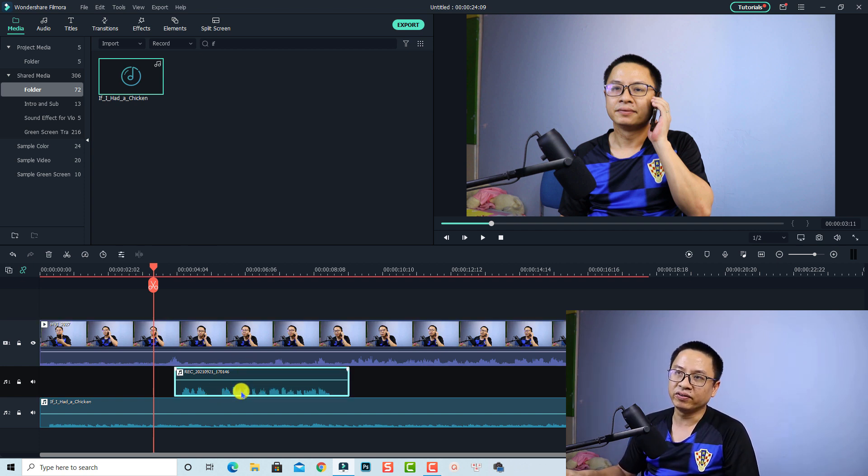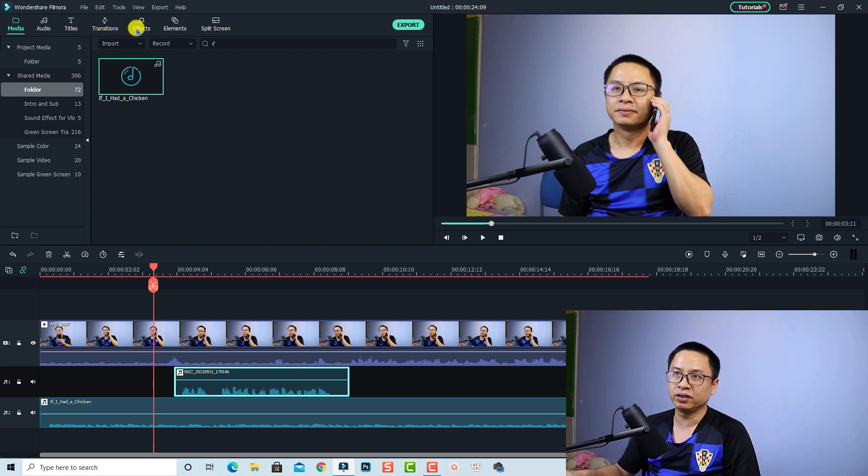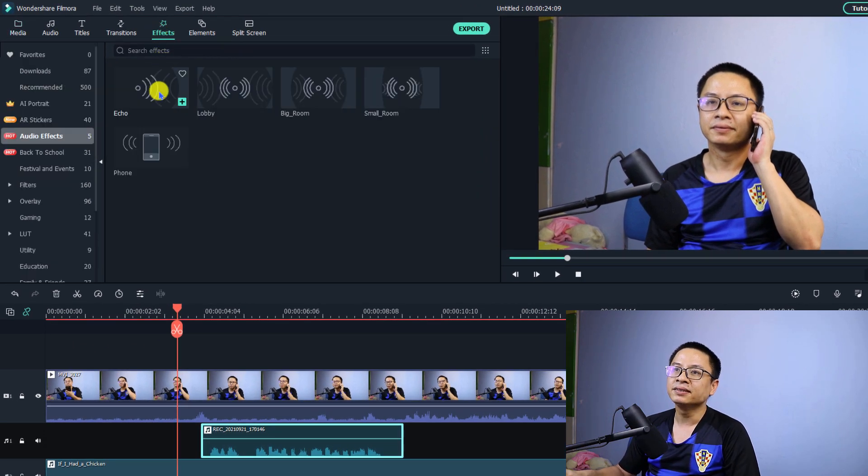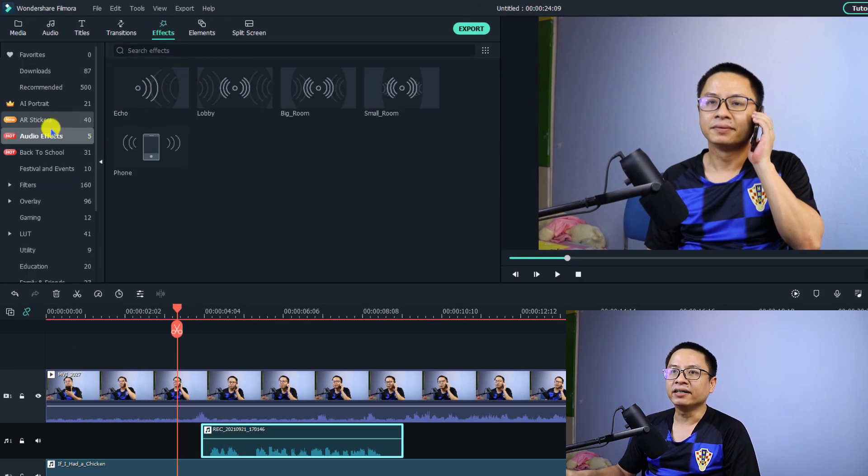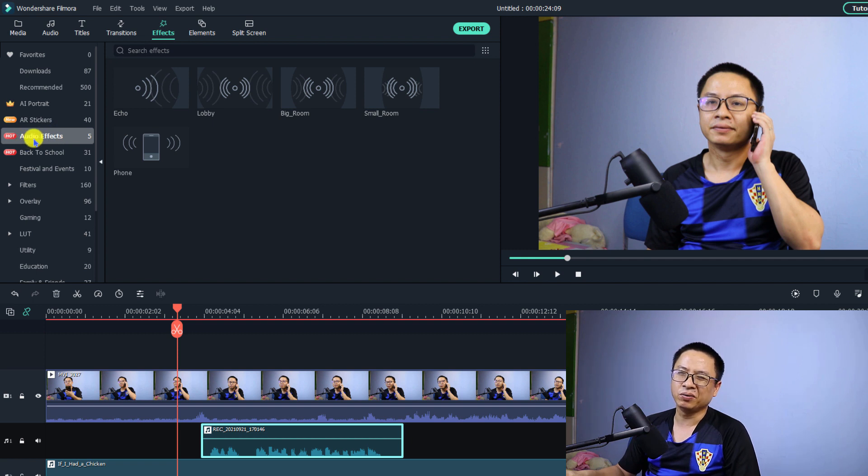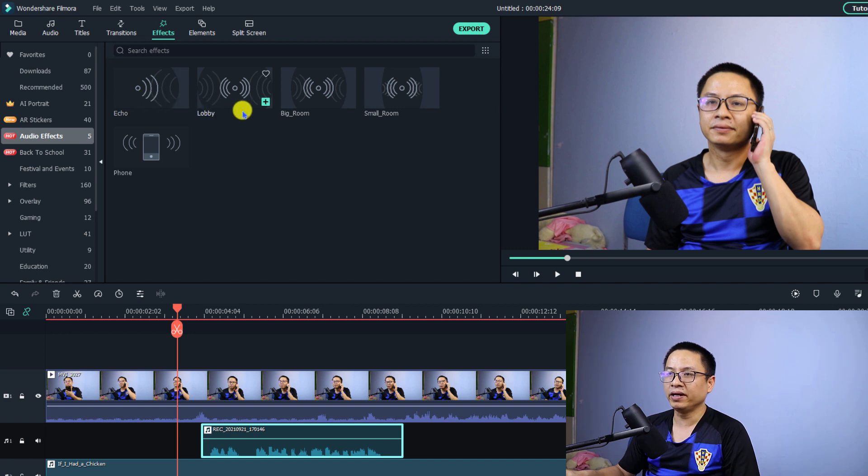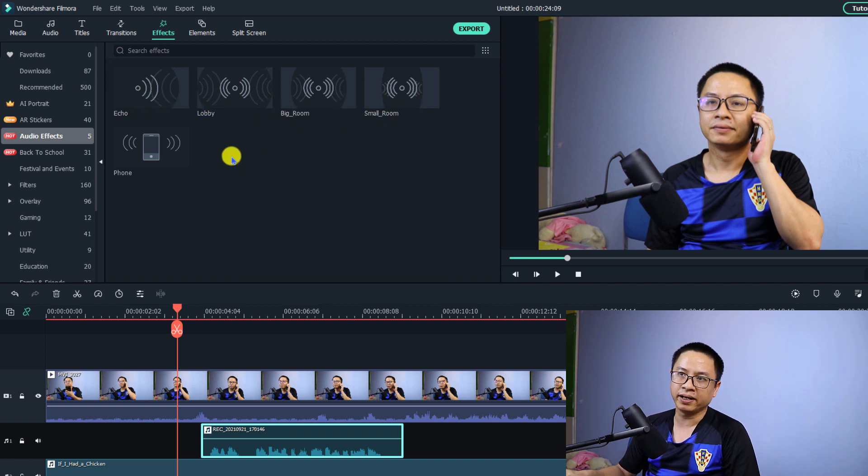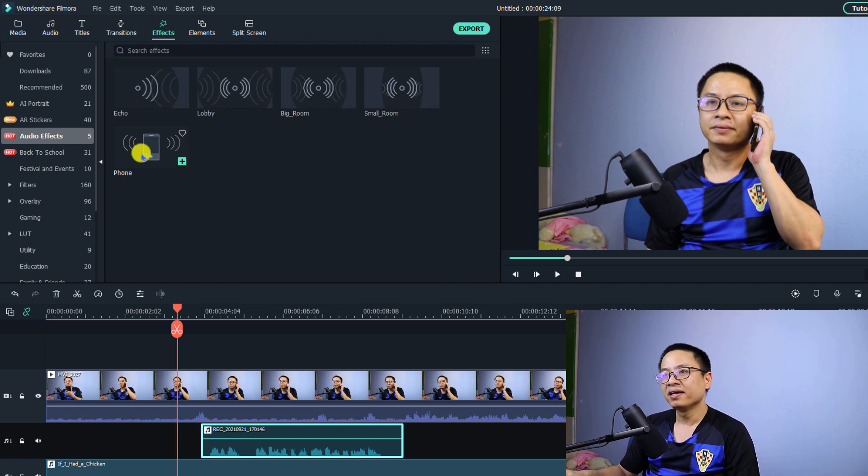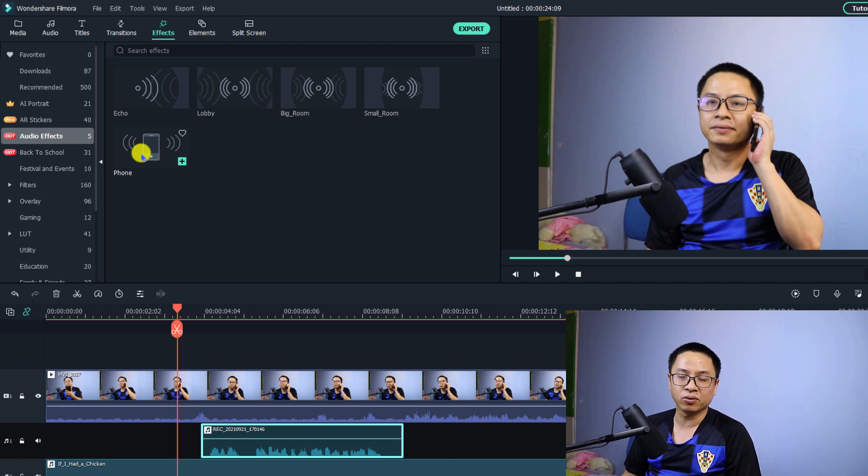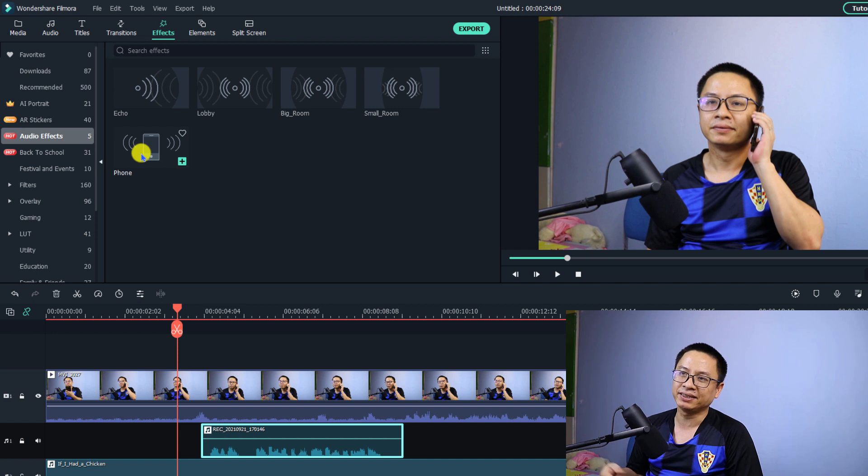So in order to create a phone effect all you need to do is go to the effect tab here and then select the audio effect. We have five audio effects you can use for your video. They have echo, lobby and big room and small room and this is a phone effect so maybe in the future they will add more audio effect to the software and it is very interesting.